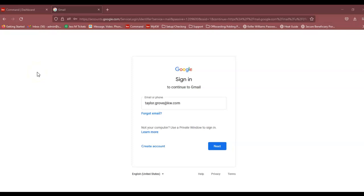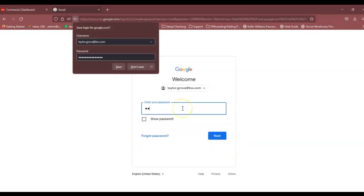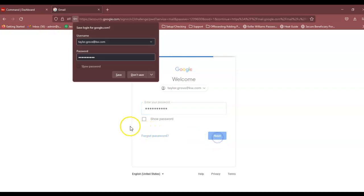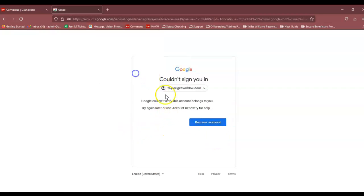Hello, this is Jessica with Scotleroy Marketing, and today I'm going to show you how to unlock your KW email account. Right now I'm just attempting to log in, and you see this error message that says Google couldn't verify this account belongs to you.